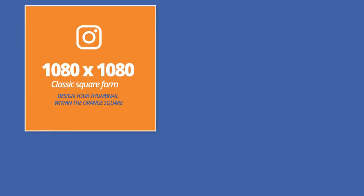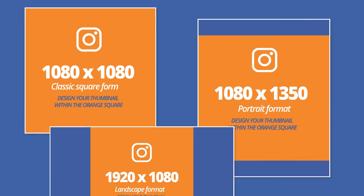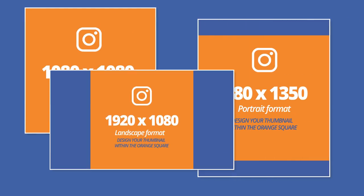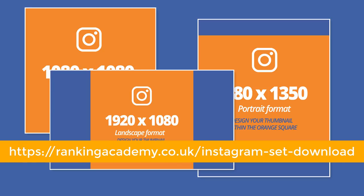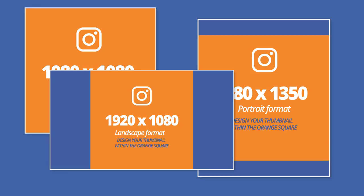Worry not, I have created the exact set that you need which you can import directly into Canva so you can design the perfect thumbnails for any video format. To download the set go to rankingacademy.co.uk/instagram-dash-set-dash-download. I have also added the link in the description below.